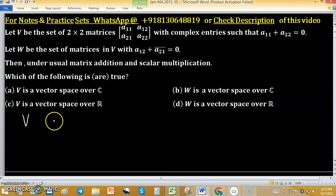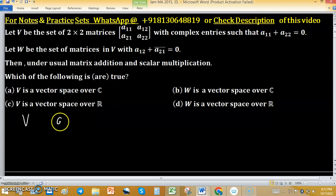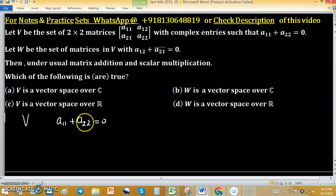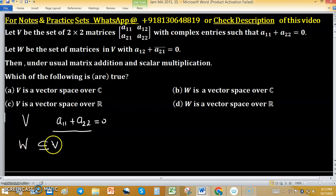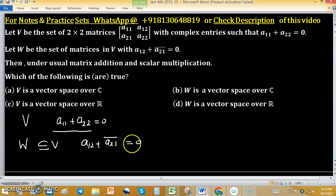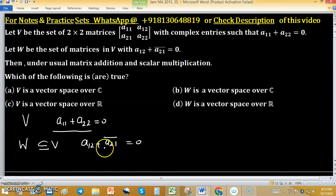Let V be the set of 2×2 matrices with complex entries such that A11 plus A22 equals 0 — that is, the sum of diagonal elements equals 0. And W is the set of matrices in V such that A12 plus the conjugate of A21 equals 0, meaning the sum of non-diagonal elements with conjugate equals 0.